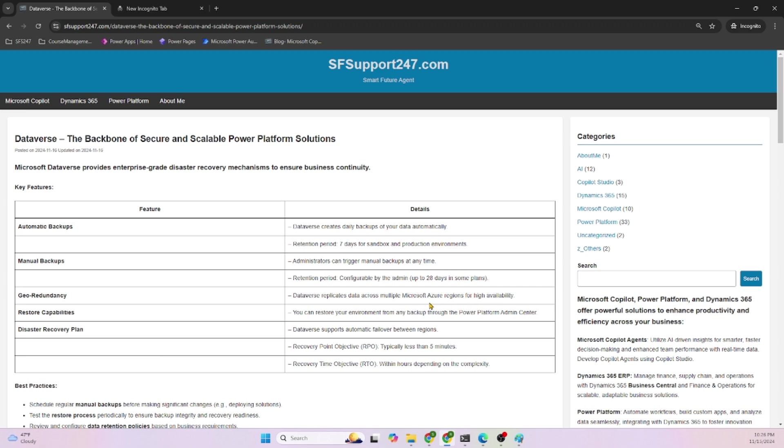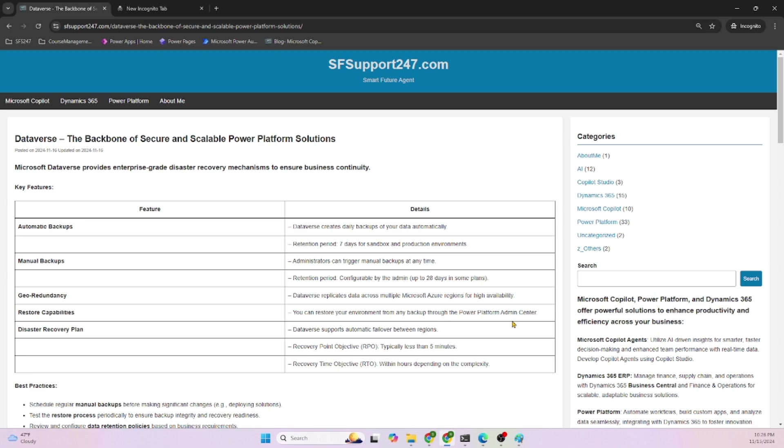That is one of the reasons Dataverse is a disaster recovery mechanism. It provides enterprise-grade restore capabilities. You can restore your environment from any backups through the Power Platform Admin Center. Power Platform Admin Center is the way that you can interact with data backups and restore mechanisms.